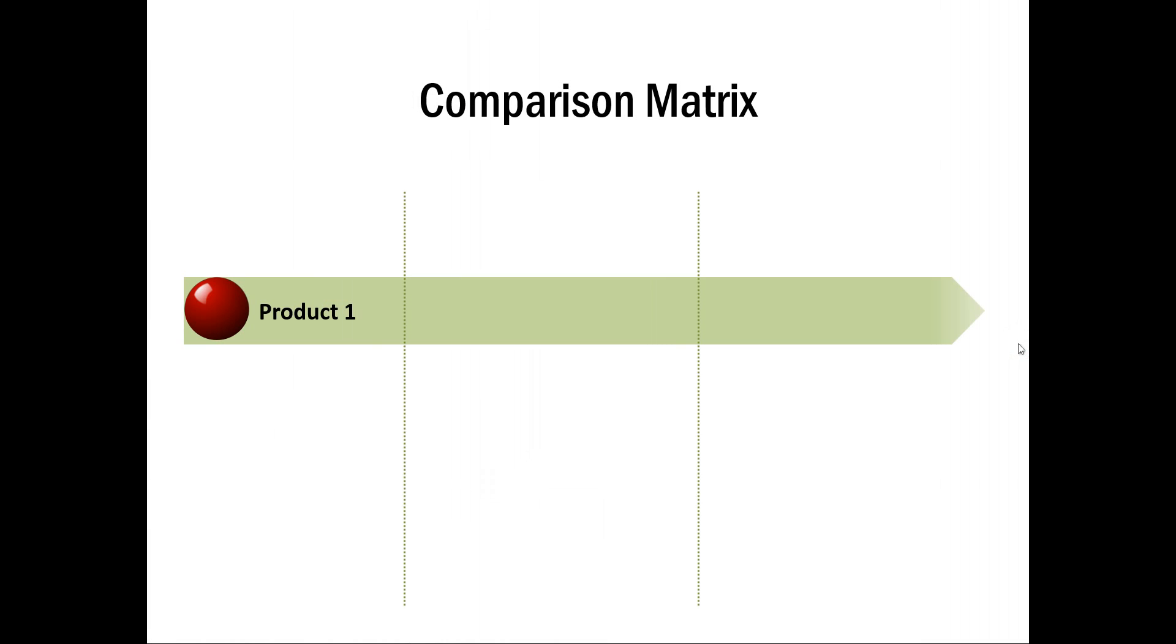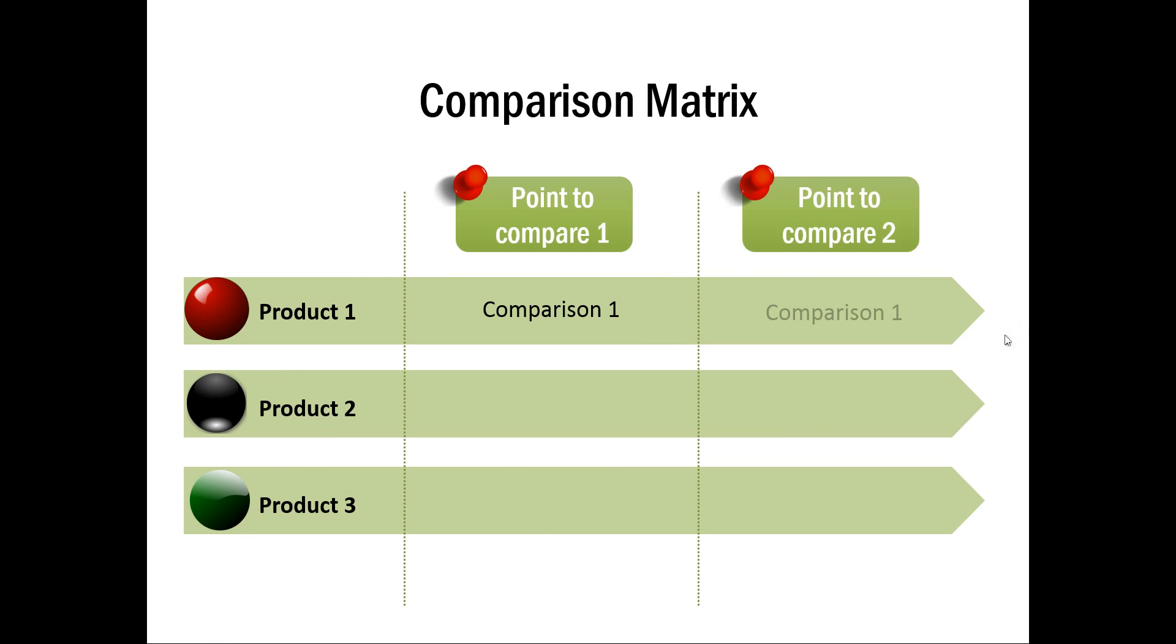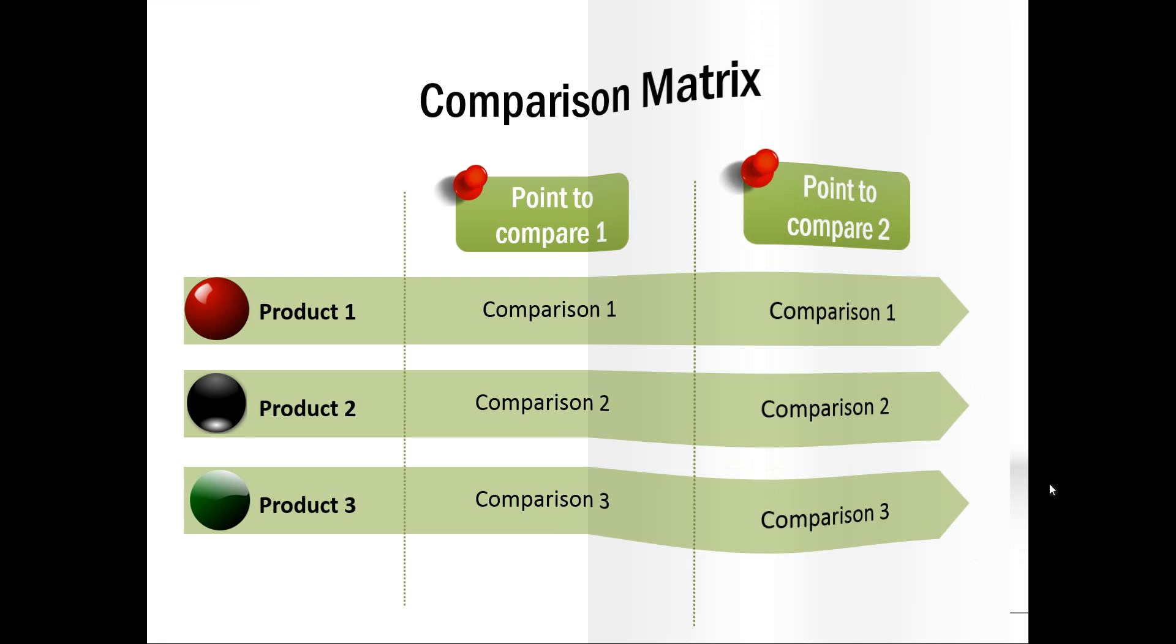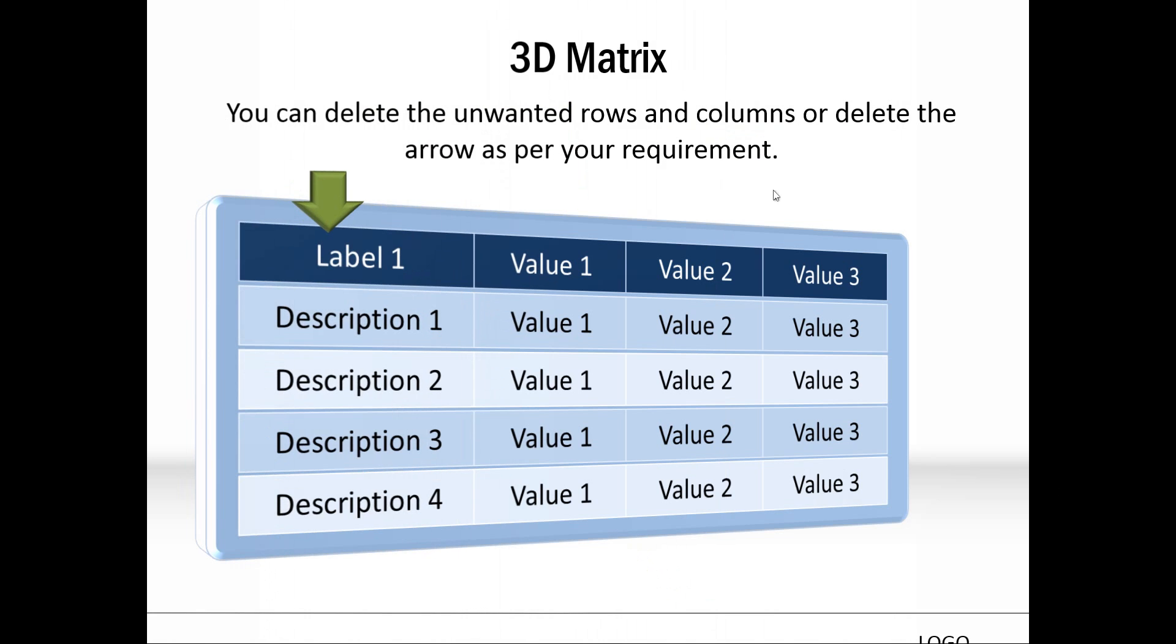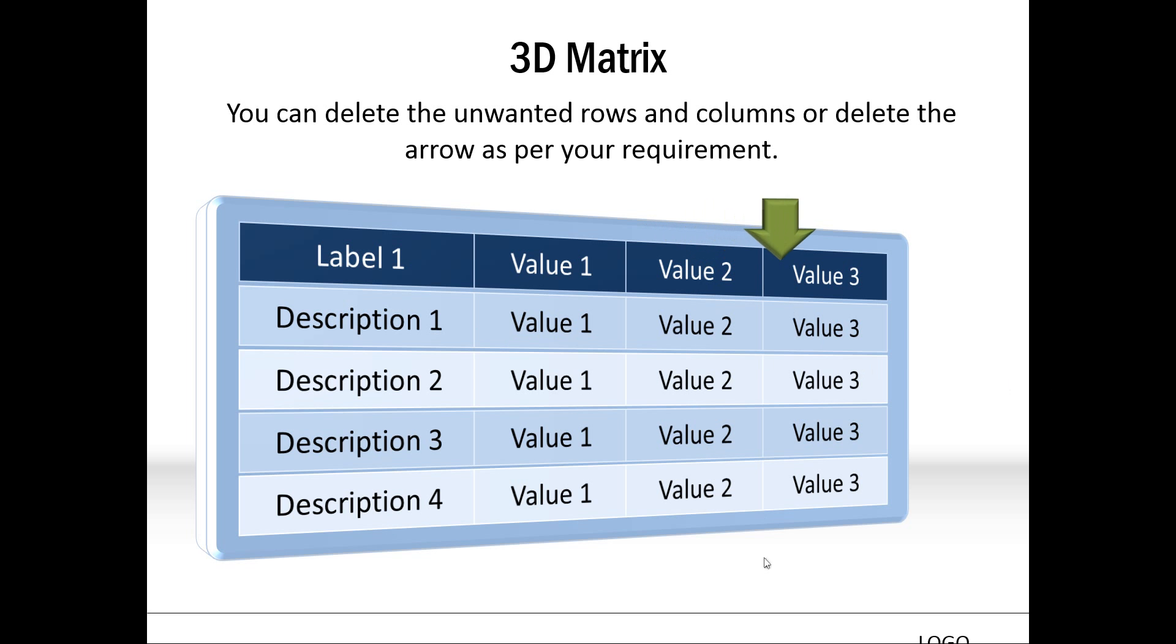The next example is comparison matrix. And here, we talk about three products. And we show the points to compare. And they are shown one after another. This is the final example, which shows 3D matrix. On click, it moves from the label to the values. And you can talk about these here. And then you can talk about value 2 and how they compare. And value 3, how they compare.